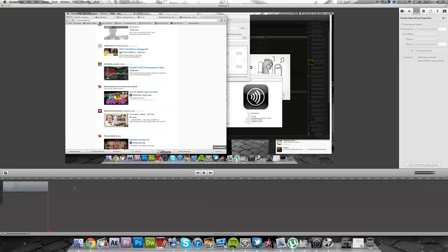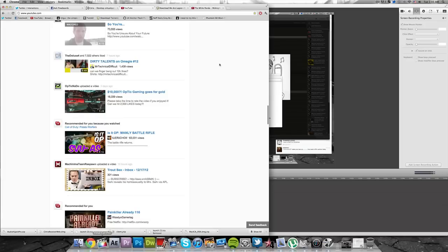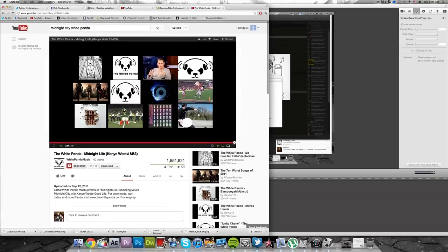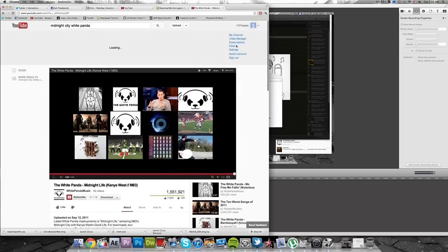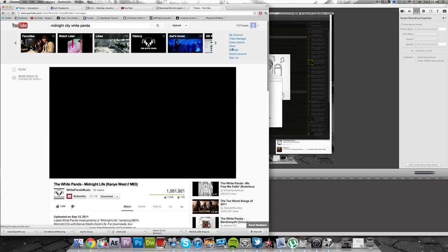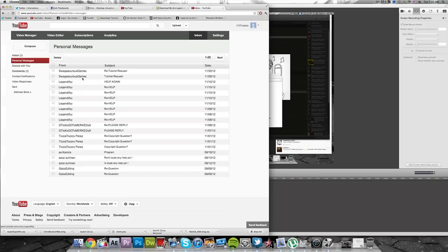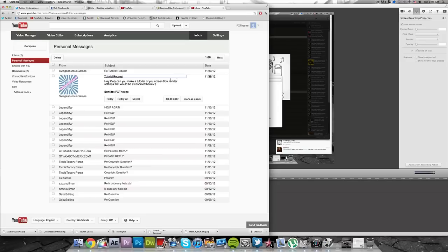What is up everyone? My name is Cody and I got a tutorial request from a user named Swagasaurus Games who wanted me to make a ScreenFlow render settings tutorial and he said that would be awesome.